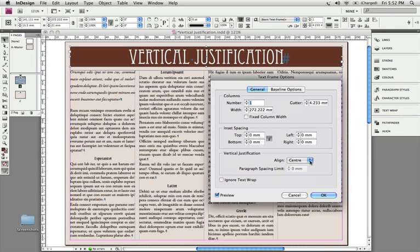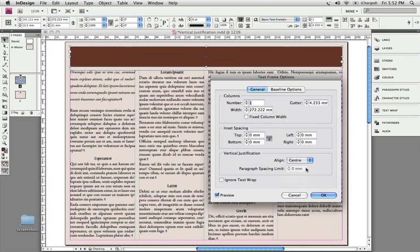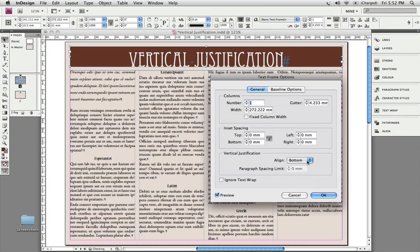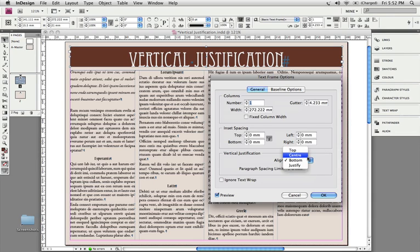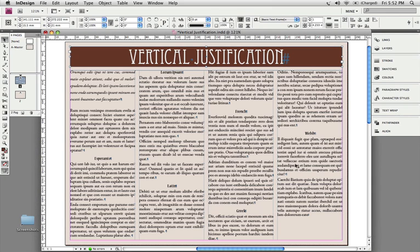It contains four different alignment options: top, center, bottom, and justify. The justify setting I will show you on this multi-column frame below. I'll leave this on center for now, so you can actually see that alignment changing.